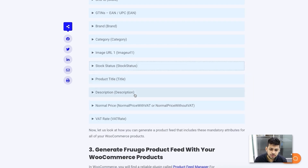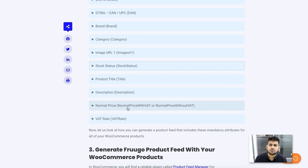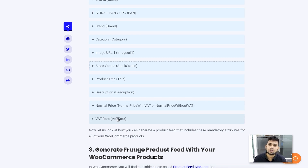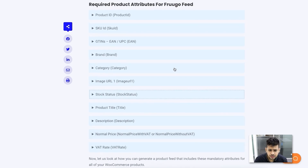Then there is the product title, description, and normal price with VAT. It's ideal to submit the price with VAT since in most countries VAT is applicable, so the customer knows the exact amount they need to pay. You also need to mention the VAT rate applicable to the product in the country where you are selling.